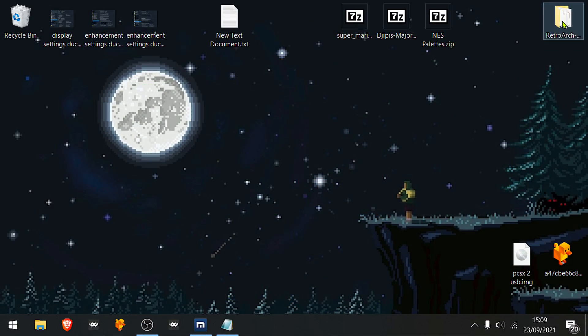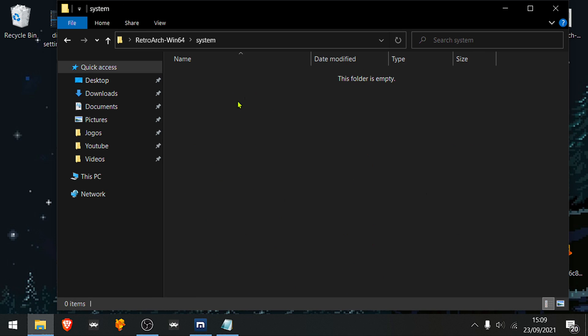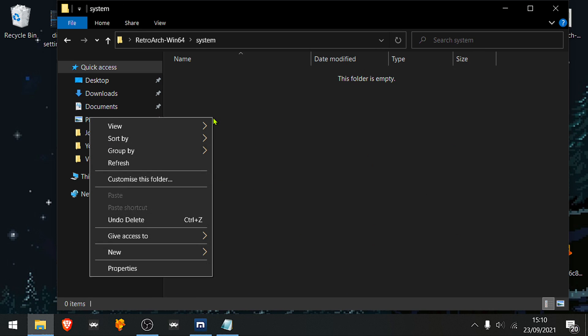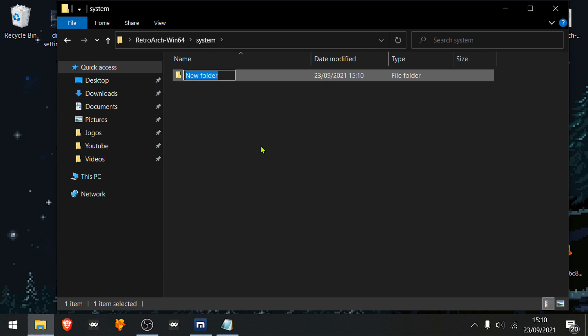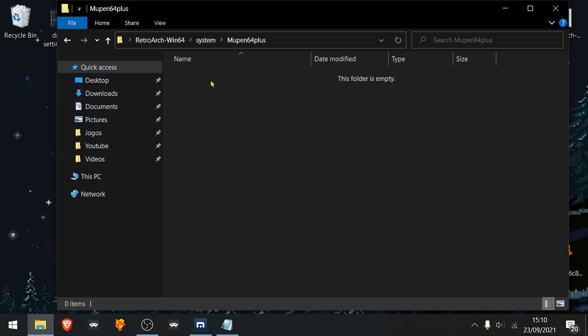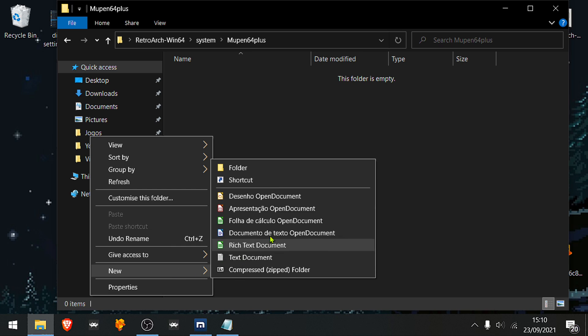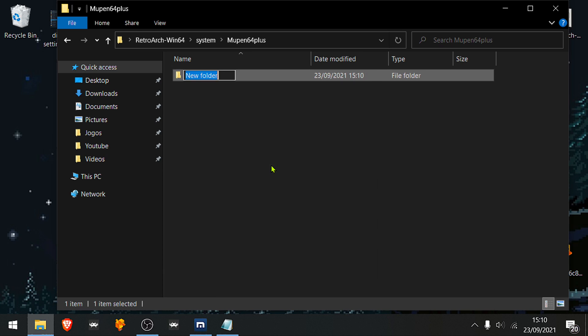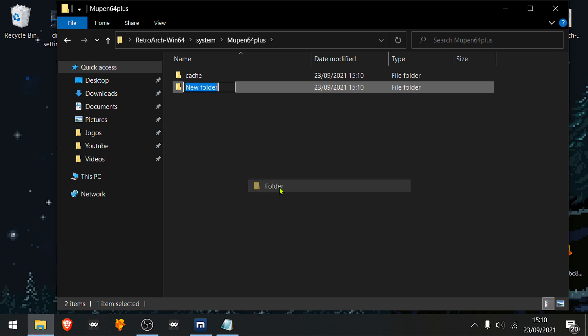First thing we need to do is go to the RetroArch system folder and create a folder called Mupen64+. Inside this folder we're going to create two folders, one called cache and the other one called hires texture.